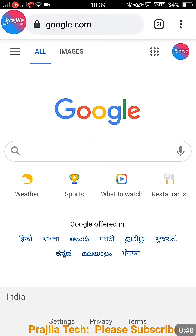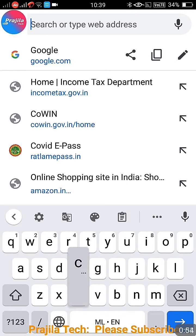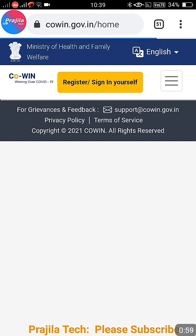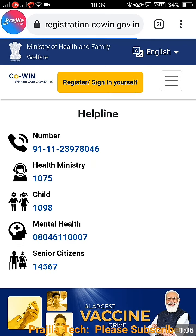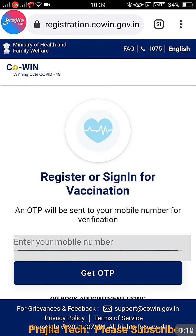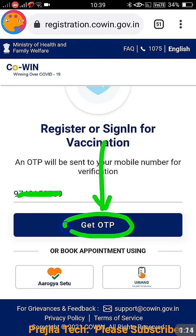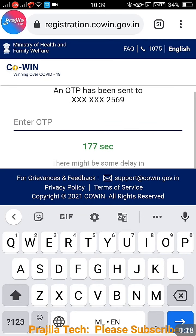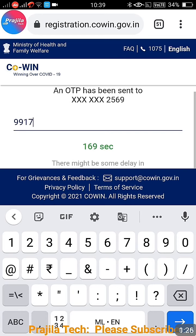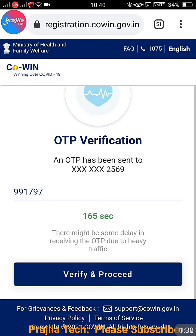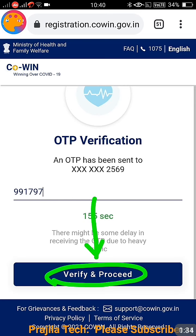One more point to note: this person had used a PAN card as the ID type in CoWIN. You might have used Aadhaar, but in my example I'm showing a person who used a PAN card. The URL is covin.gov.in — I'll put the link in the video description. Once on the page, click the 'Register/Sign In' button, then enter your mobile number registered with the CoWIN portal and click 'Get OTP'. This is an OTP-based mechanism, no username or password required.